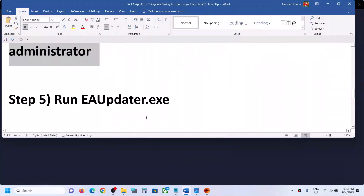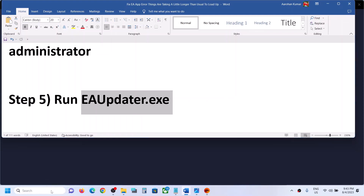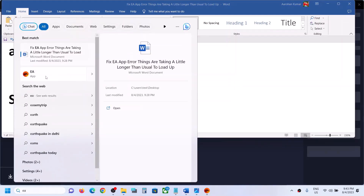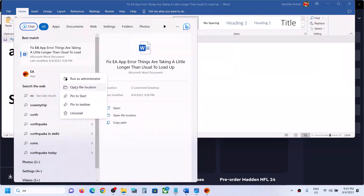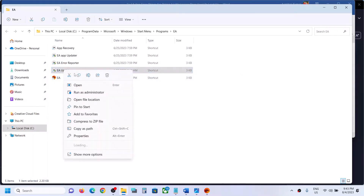If it is asking you to log in, log in with your account and that should fix the problem. But if you are still receiving the error message, run EA Updater.exe. Type 'EA app' in the Windows search box, right-click on EA app, click Open File Location. You will see EA Updater — right-click and click Run as Administrator, then click Yes to allow.